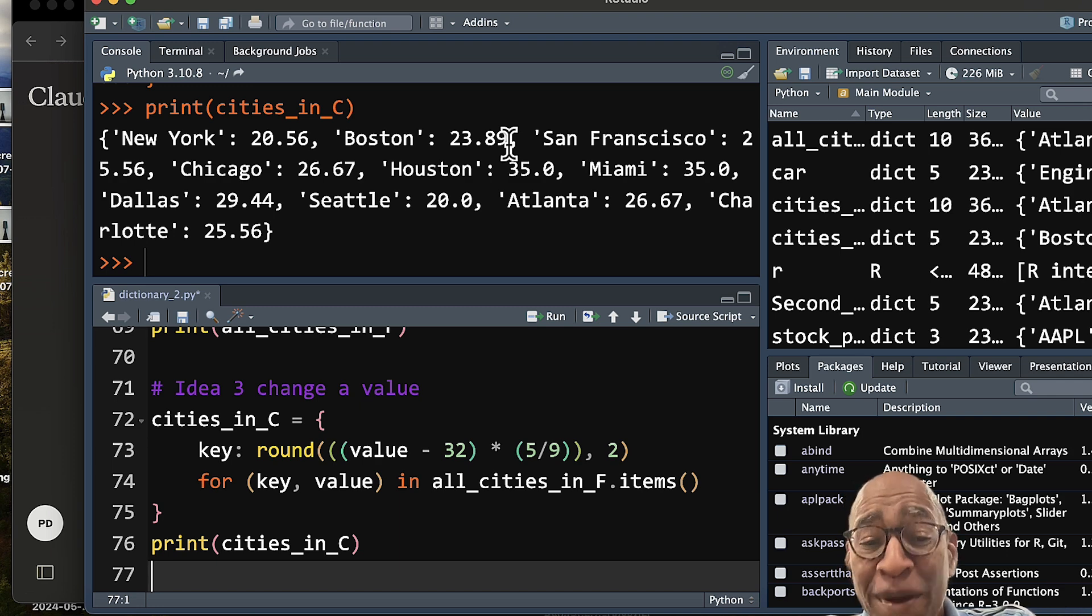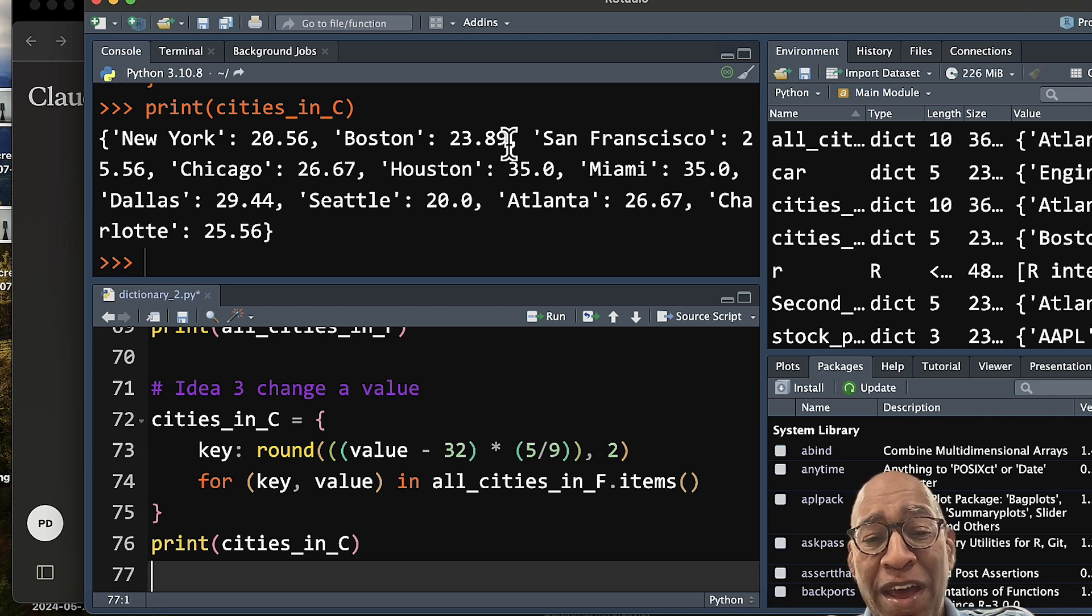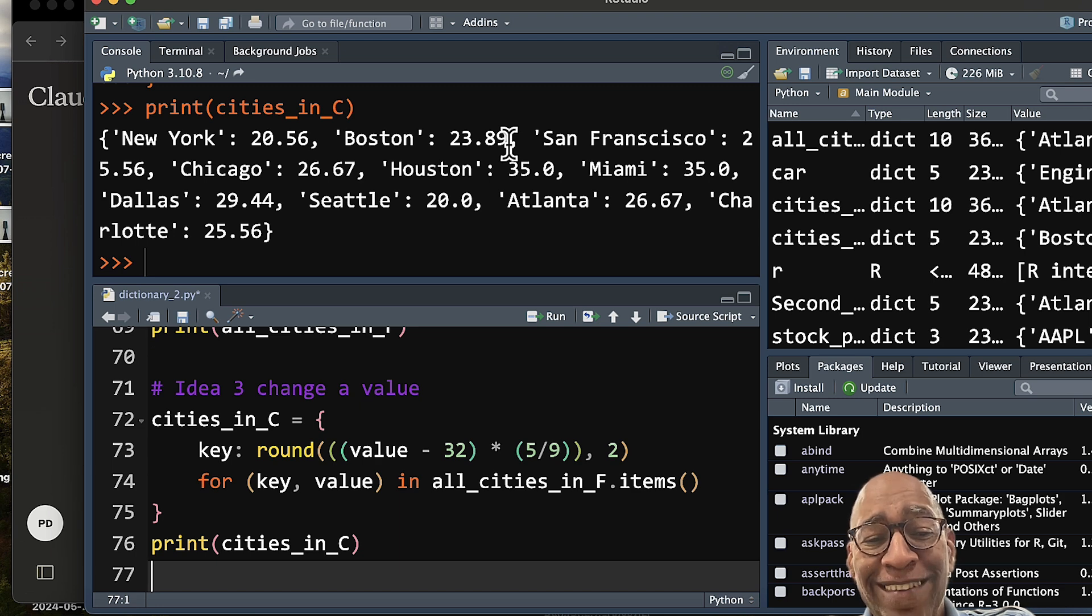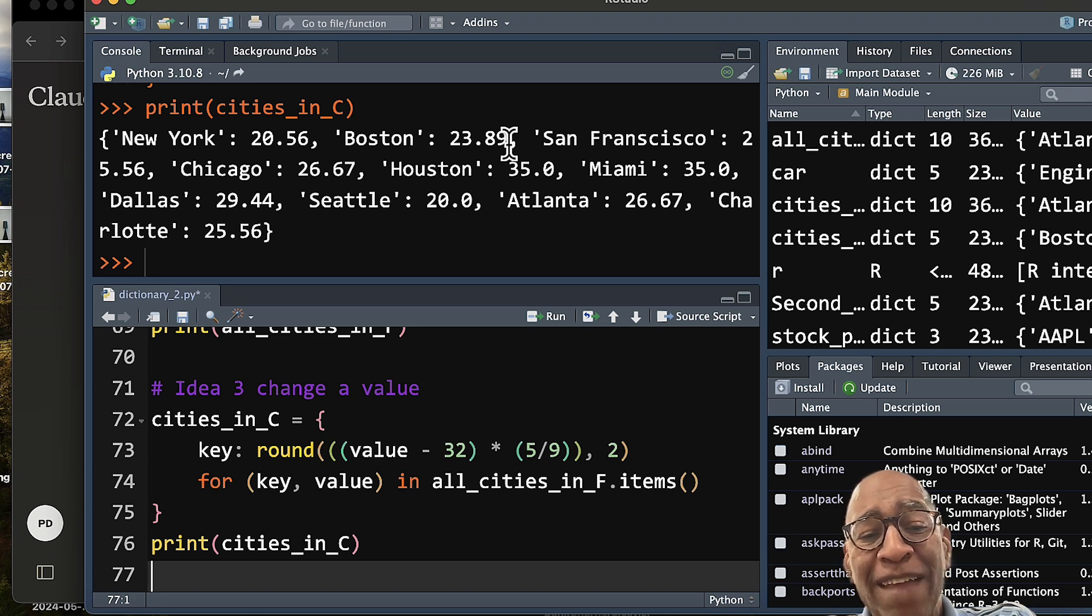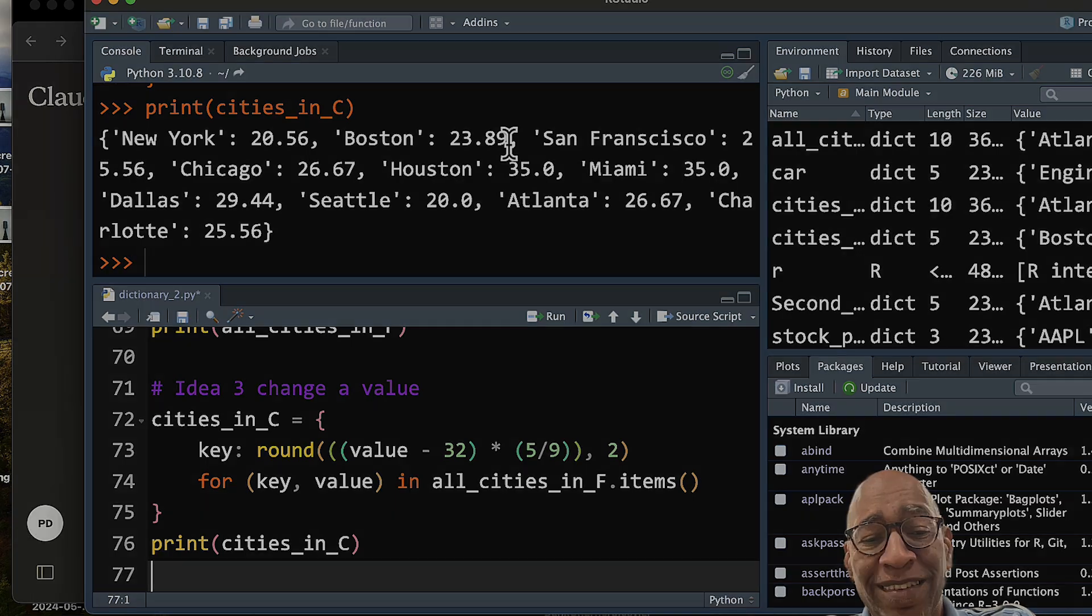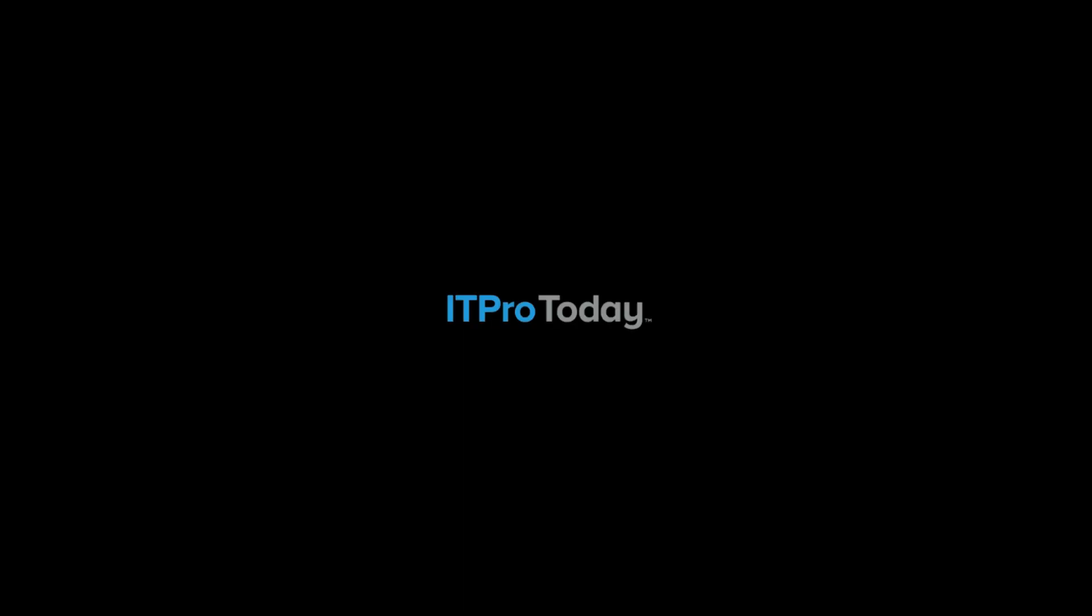So if you're learning Python, give dictionaries a try. You'll find it much easier to grasp the key concepts behind Python and be able to build your knowledge base. That'll see you on the next one.